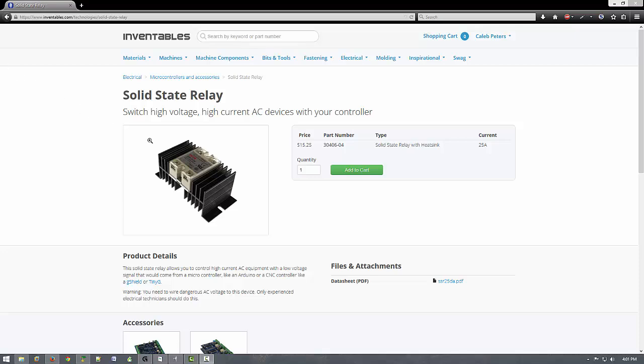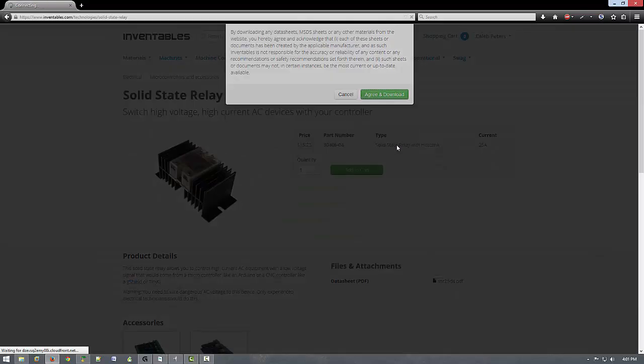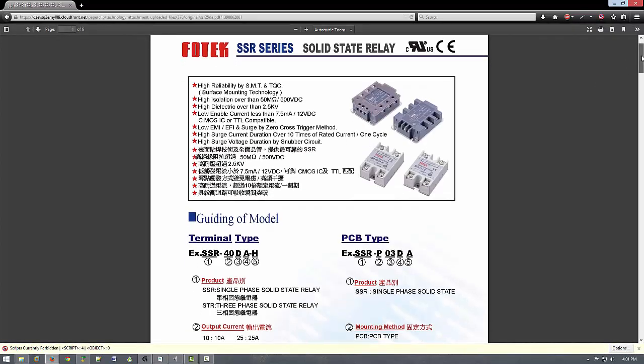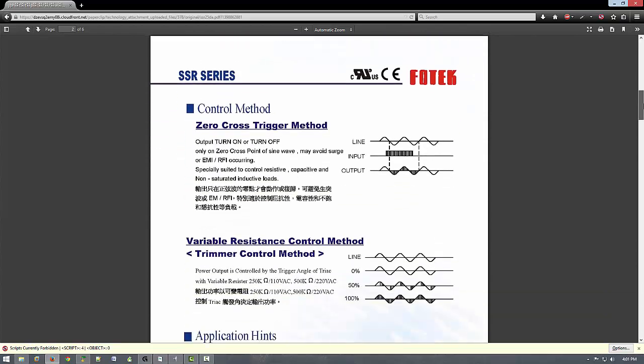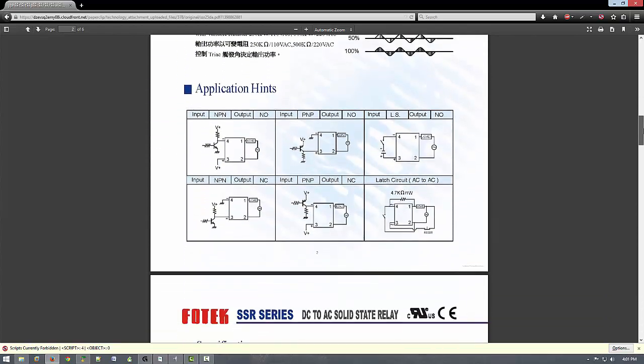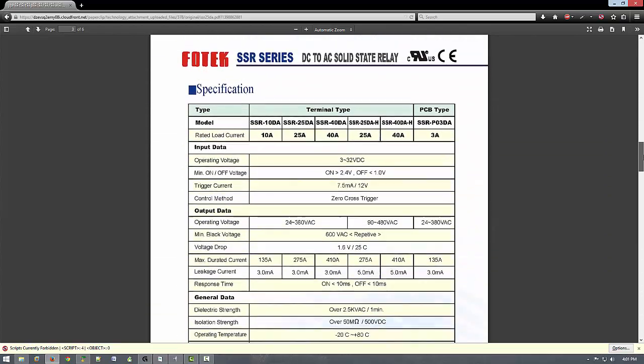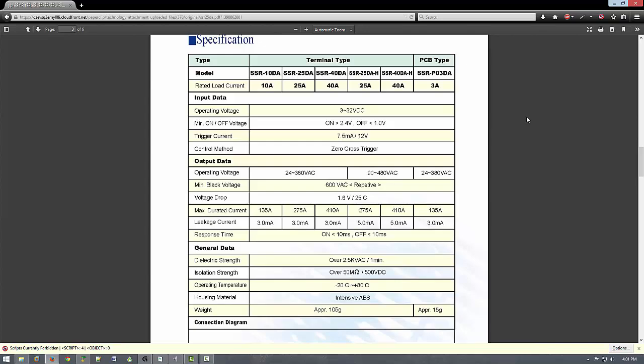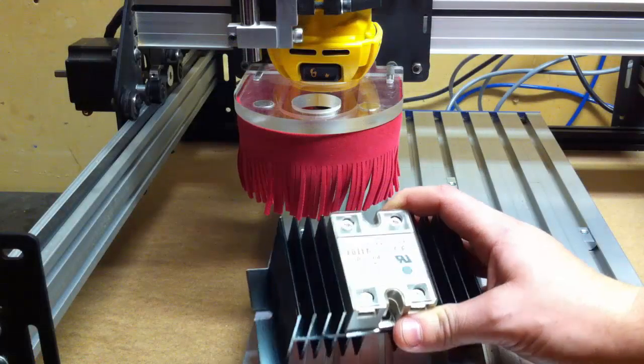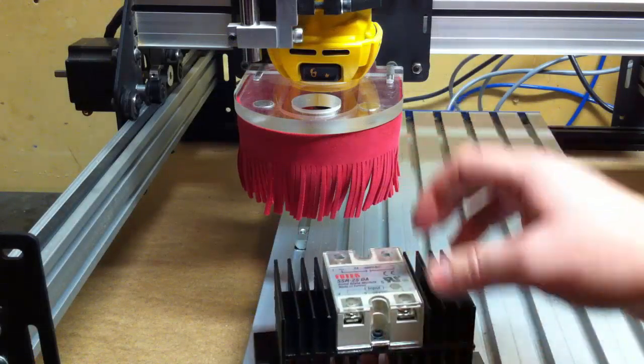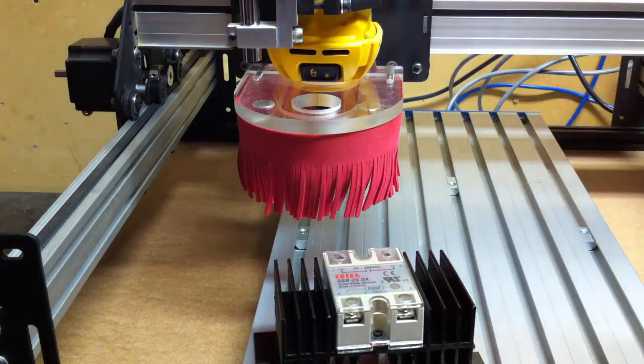This relay is capable of handling like 25 amps. It's really beefy. But I'm going to use it to make a setup to run my shop vac automatically. So when I hit go the shop vac and the spindle and everything starts up all at once. I don't have to mess around with remembering to turn it on.